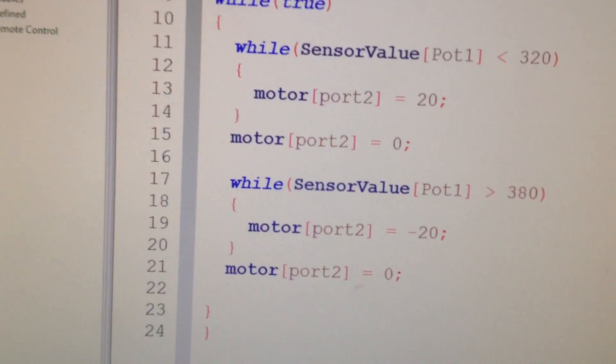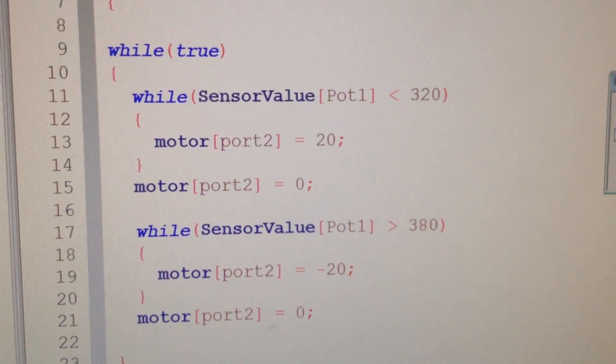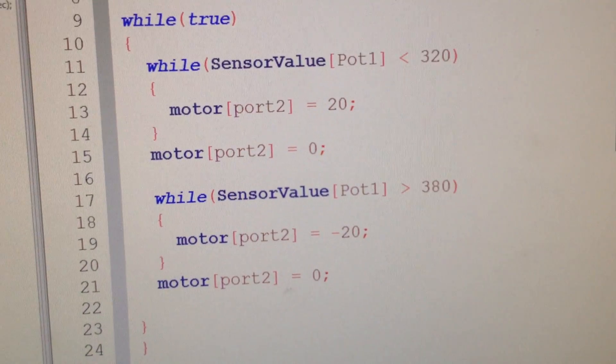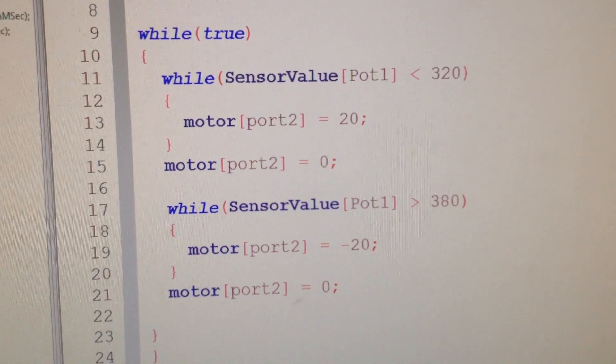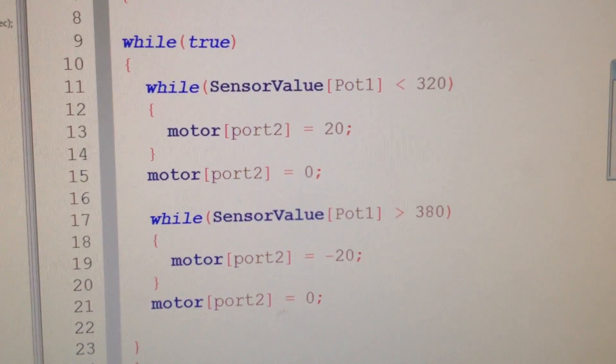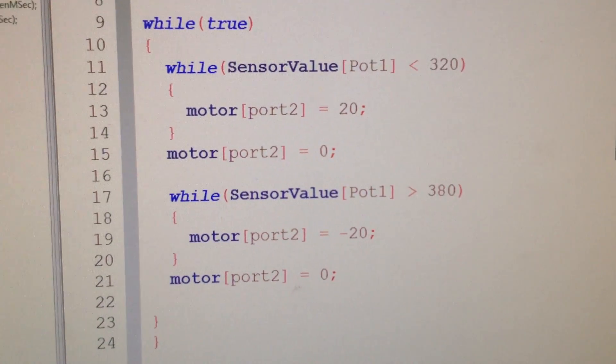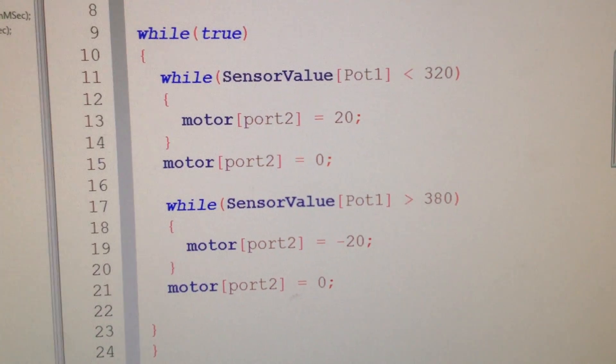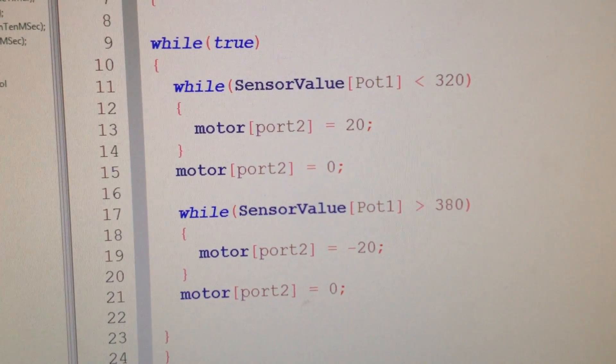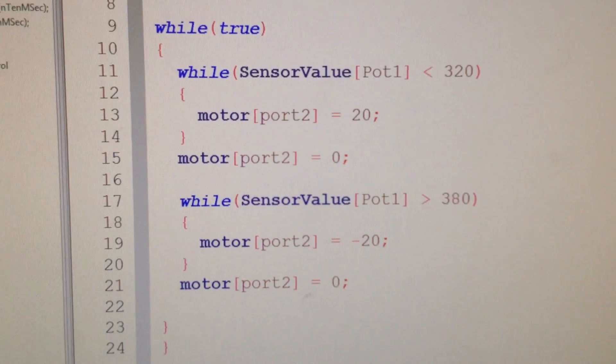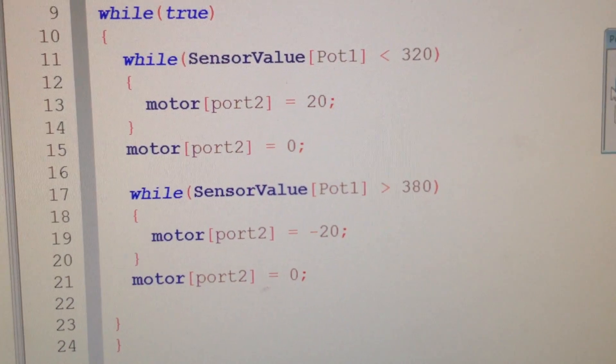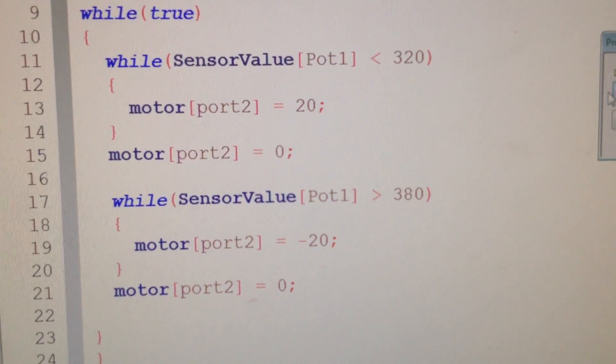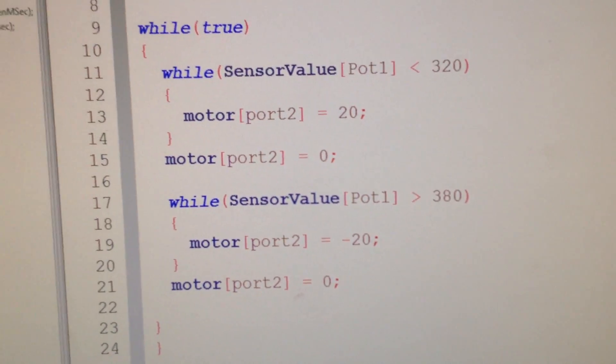So I'm using two while loops. If it's less than 320, I want it to drive clockwise. If it's greater than 380, I want it to drive it anti-clockwise. And what it will do between, using the two while loops, it'll find its position between 320 and 380. I hope I haven't confused you too much.